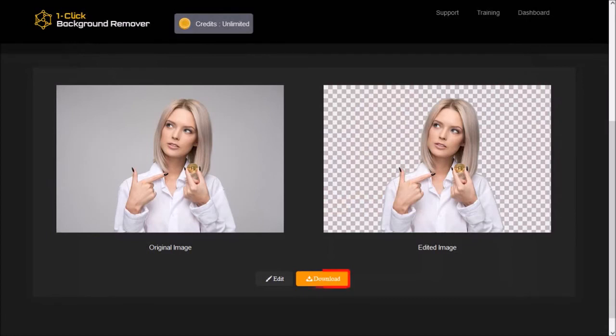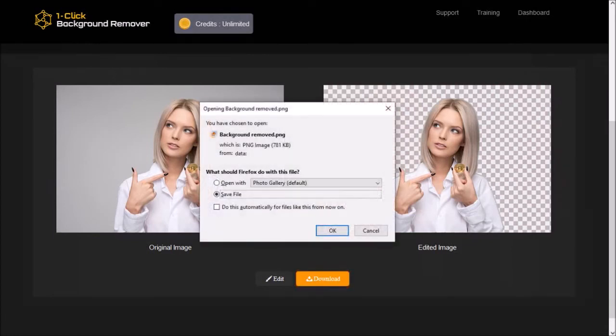You can then use the download button to download the image. And here is the downloaded image. As you can see, it didn't do a great job with the edges, so you'll most probably have to do some fine-tuned editing.